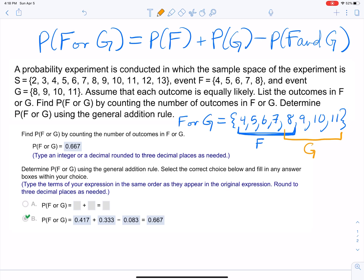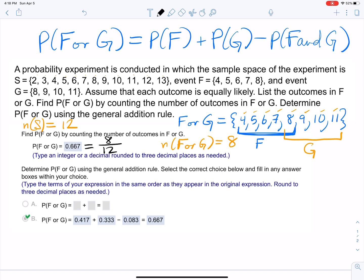How many values are in S? Counting: 1, 2, 3, 4, 5, 6, 7, 8, 9, 10, 11, 12 — so n(S) = 12. How many values are in F or G? Counting those elements gives 8. So the probability of F or G equals 8 divided by 12, which is 2/3, or approximately 0.667.